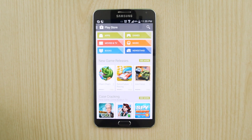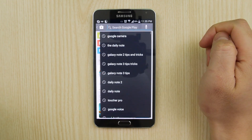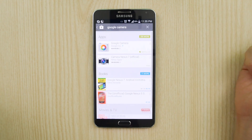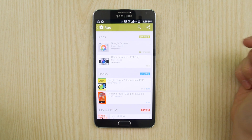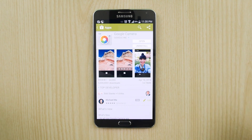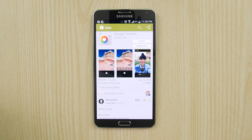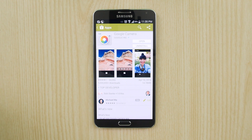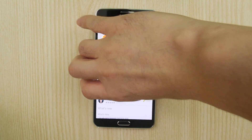A quick note before I begin — no pun intended — but this camera app by Google requires Android 4.4 KitKat. At the moment, KitKat is just starting to roll out on the Galaxy Note 2 in France and India, so Note 2 owners may have to wait a little bit if you're watching this at the time of its release. Here's the app: Google Camera. If you have Android 4.4 KitKat, just give it an install and let's go outside to test this out.